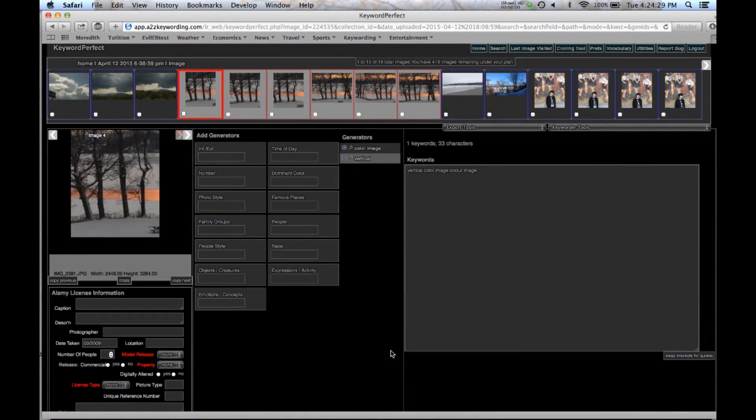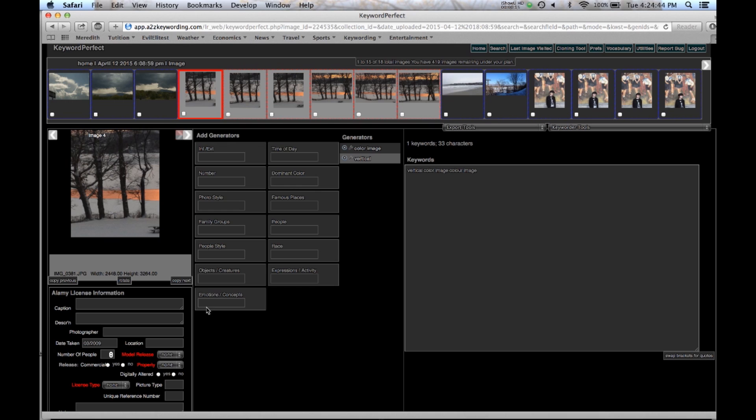Hi and welcome to the tutorial on Alamy keywording. This tutorial will show you how to set up the program to do Alamy keywording, how to enter the generators and keywords so they go in all the boxes, and then finally it'll show you how to fill in the Alamy licensing information and copy that to all your images and then finally to export it out as an Excel spreadsheet for you to send to Alamy.